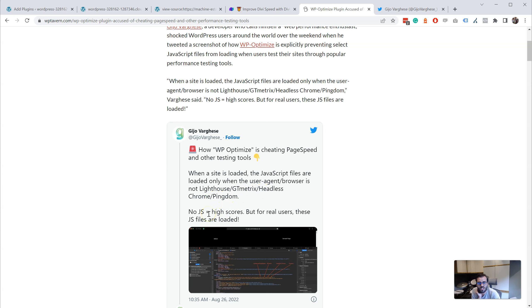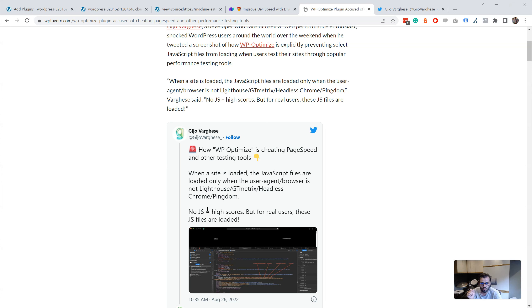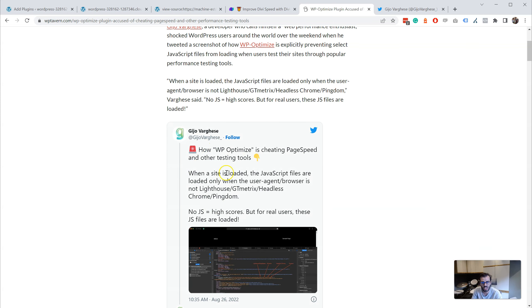So basically he's saying that when you use WP Optimize, the JS files won't be loaded on the website when GTmetrix, Pingdom, etc. is testing. Okay, so that's his claim.